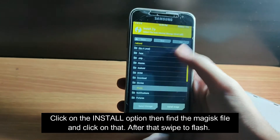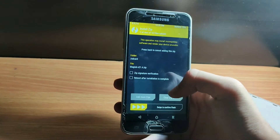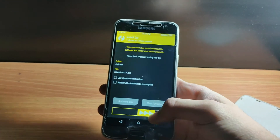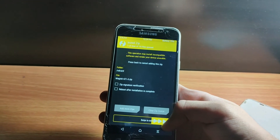Now head to the Install page in TWRP and install the Magisk ZIP file that you copied in the earlier step. Click on the Magisk ZIP file and swipe to flash.